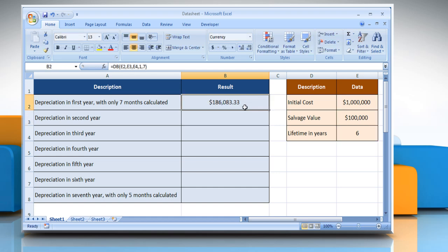To calculate depreciation in the second year, select the cell where you want to get the function's result.